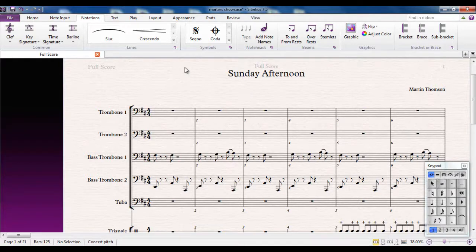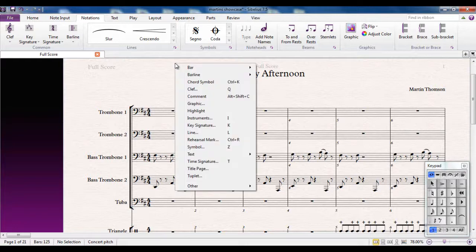To demonstrate it best I'm going to use the hidden Create menu. If you haven't seen the video for the Create menu I would go and have a look at it. But in principle, if I right-click on a blank part of the page it brings up this menu here, which is called the Create menu.